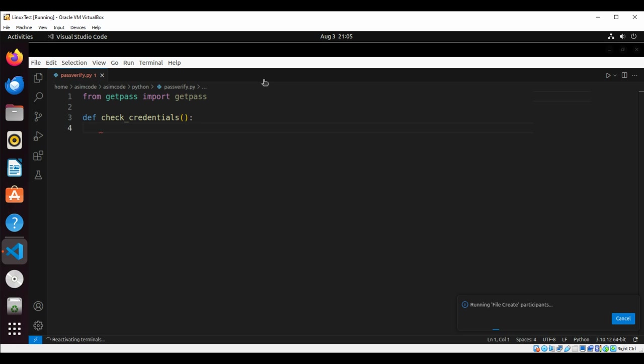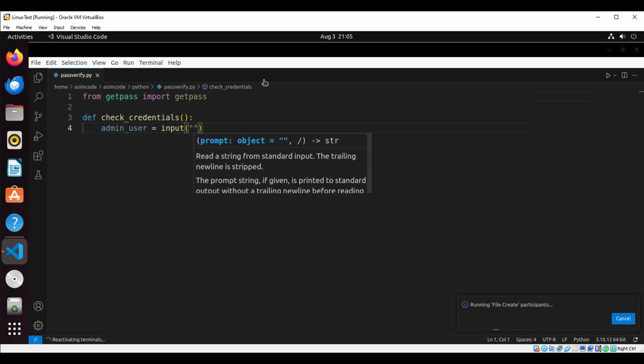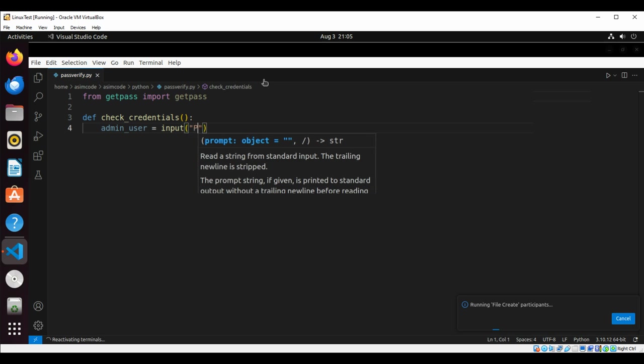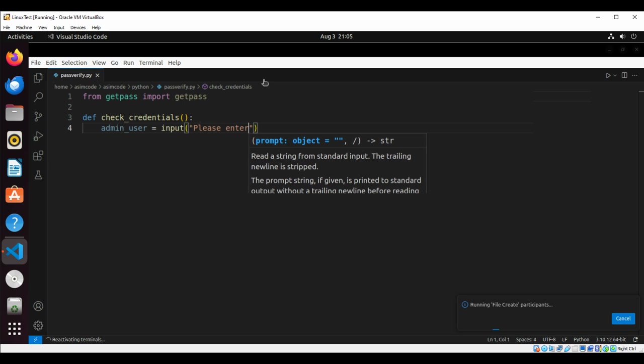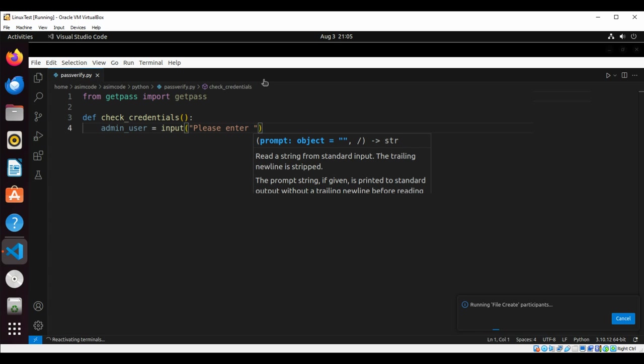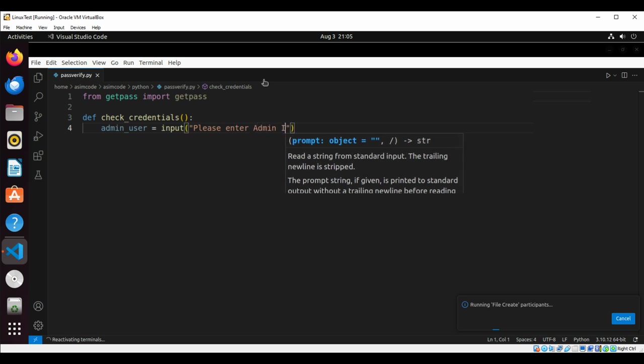We are going to ask the admin to enter a username with the prompt 'Please enter admin ID'.